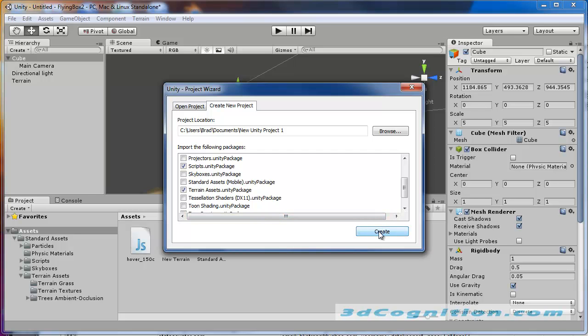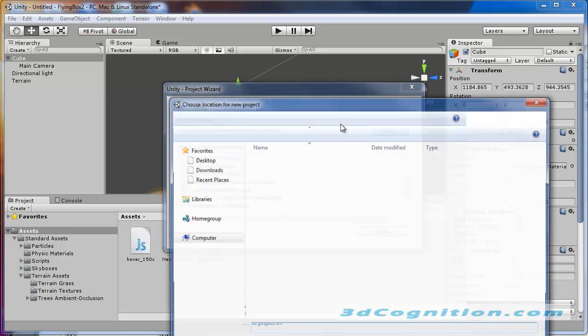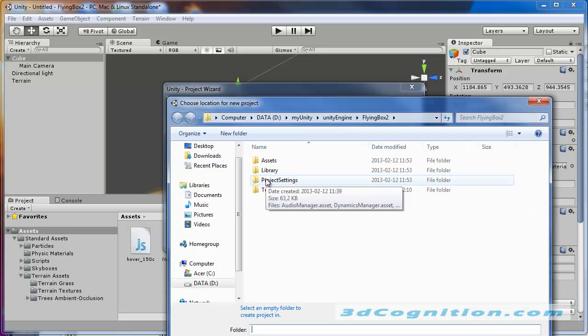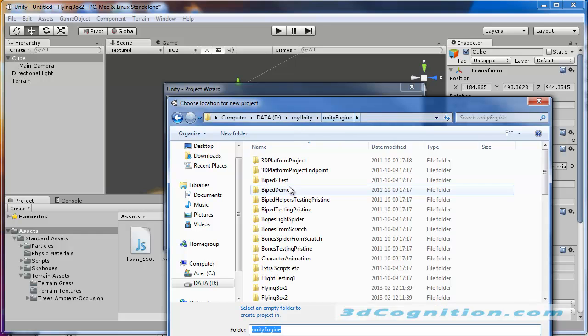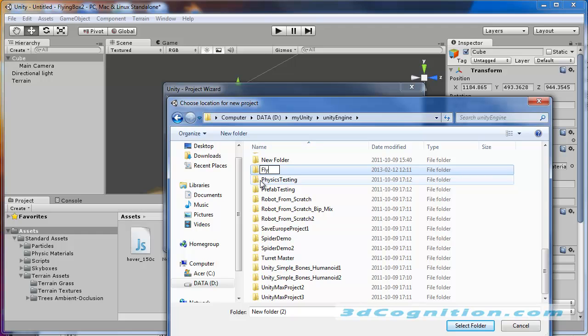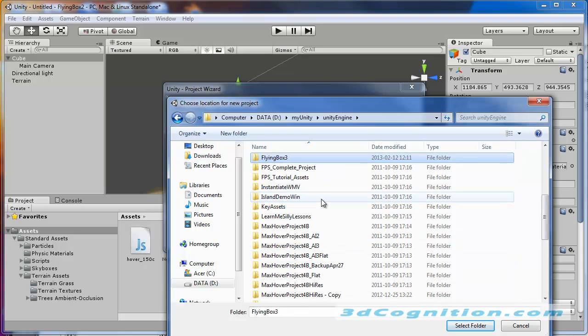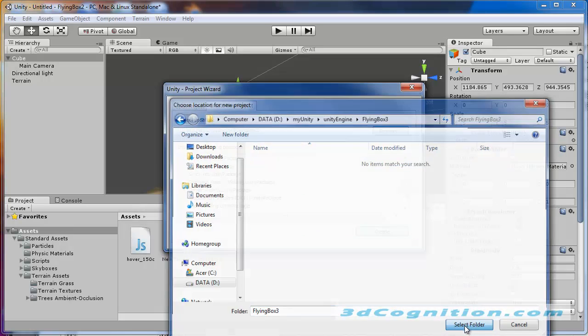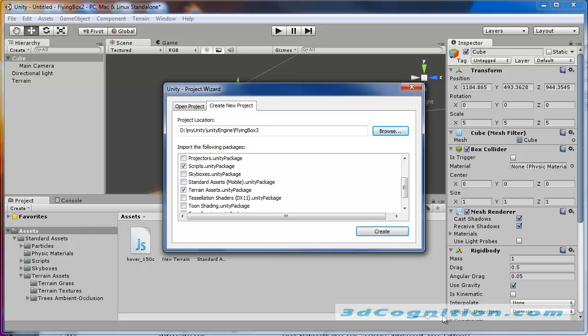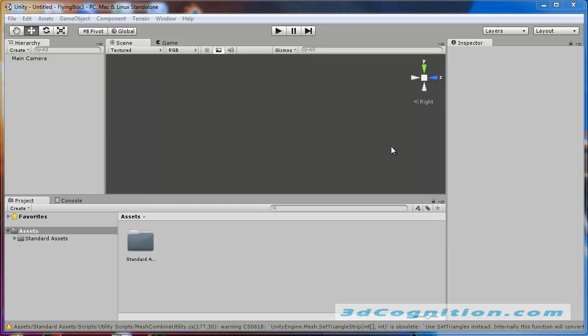I'll hit Create. We need a place to work as well, so I'm going to pick a place. Let's go to a new folder called FlyingBox3. Okay, so we'll create. Okay, so Unity has finished loading. We're in basically a blank session here.